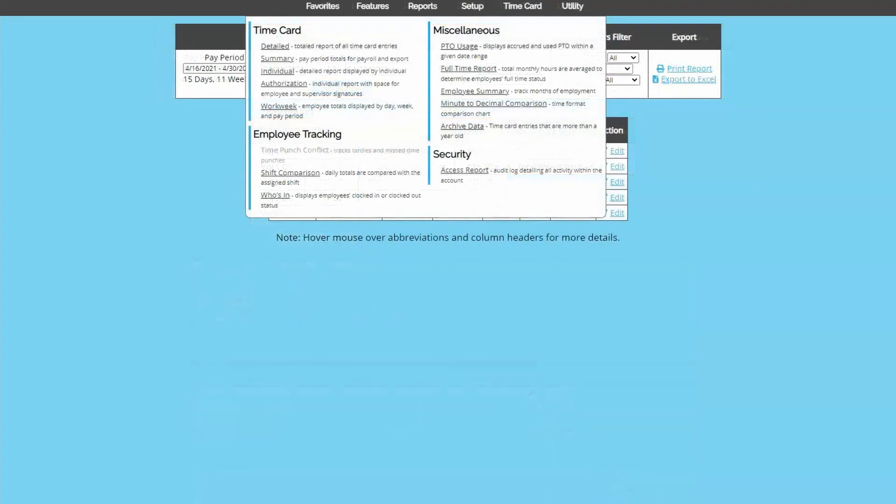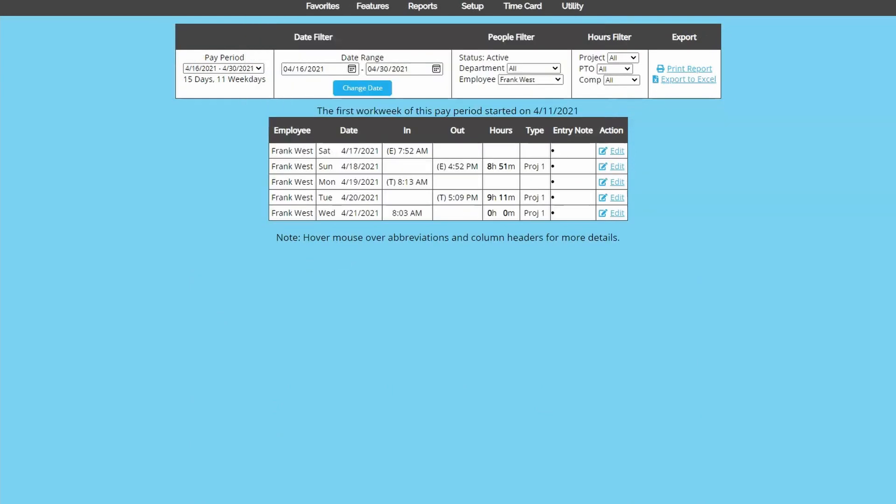The next three reports are a little different. The time punch conflict report shows you missed punches and punches that are flagged as early or tardy based on shifts if using that feature. It does not show missed clock ins because our system doesn't have scheduling functionality, but it will show missed clock outs. So if an employee is currently clocked in, they'll show up on the report.